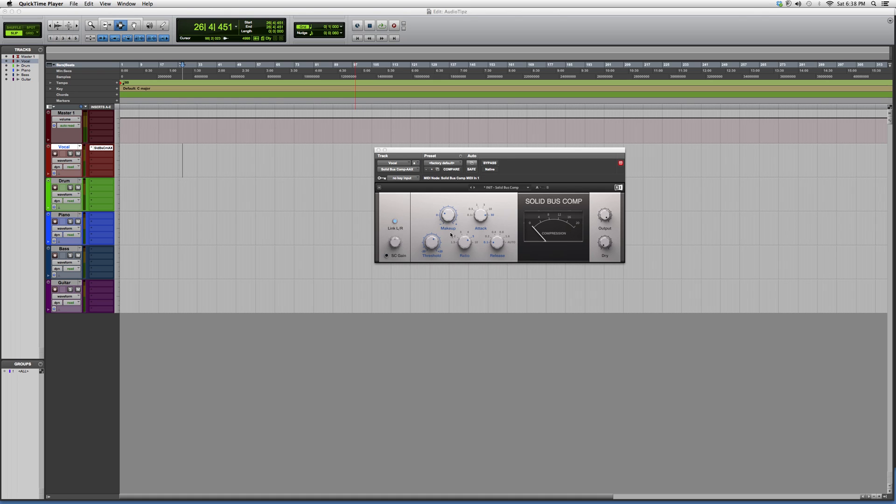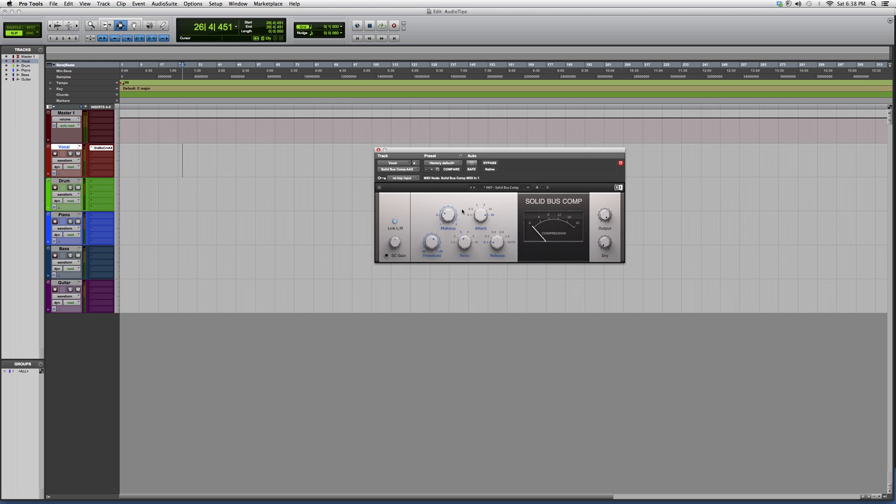can go to the Waves website or some other website and purchase these plugins so you have them at your disposal. This will make your mixing life a lot easier. So this one has a